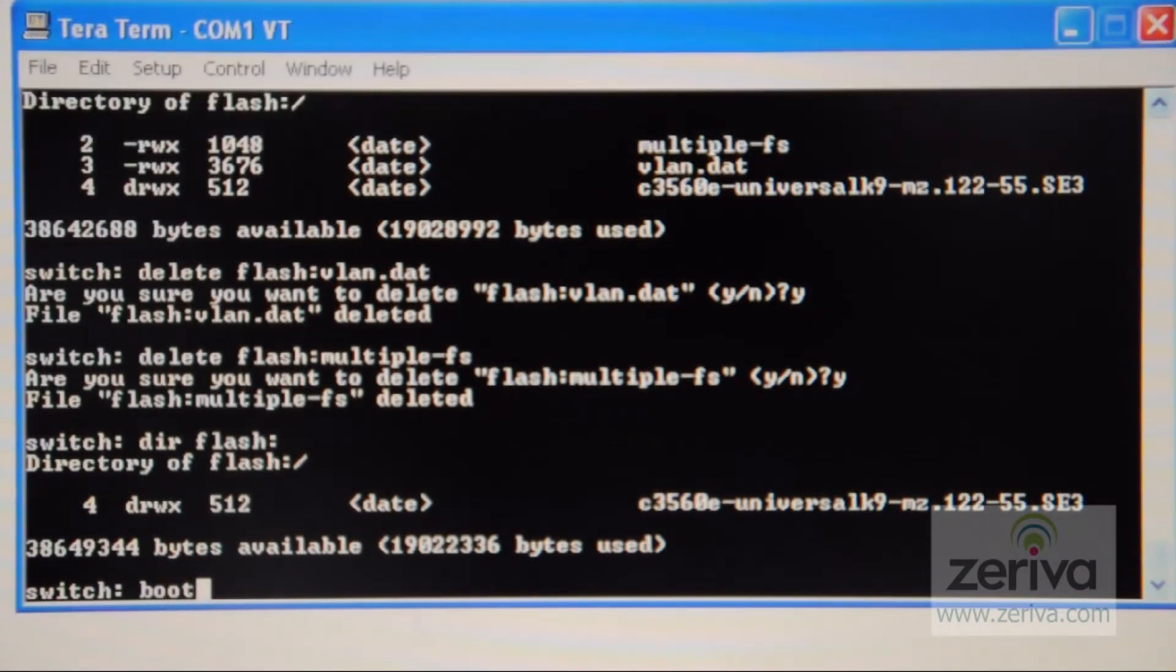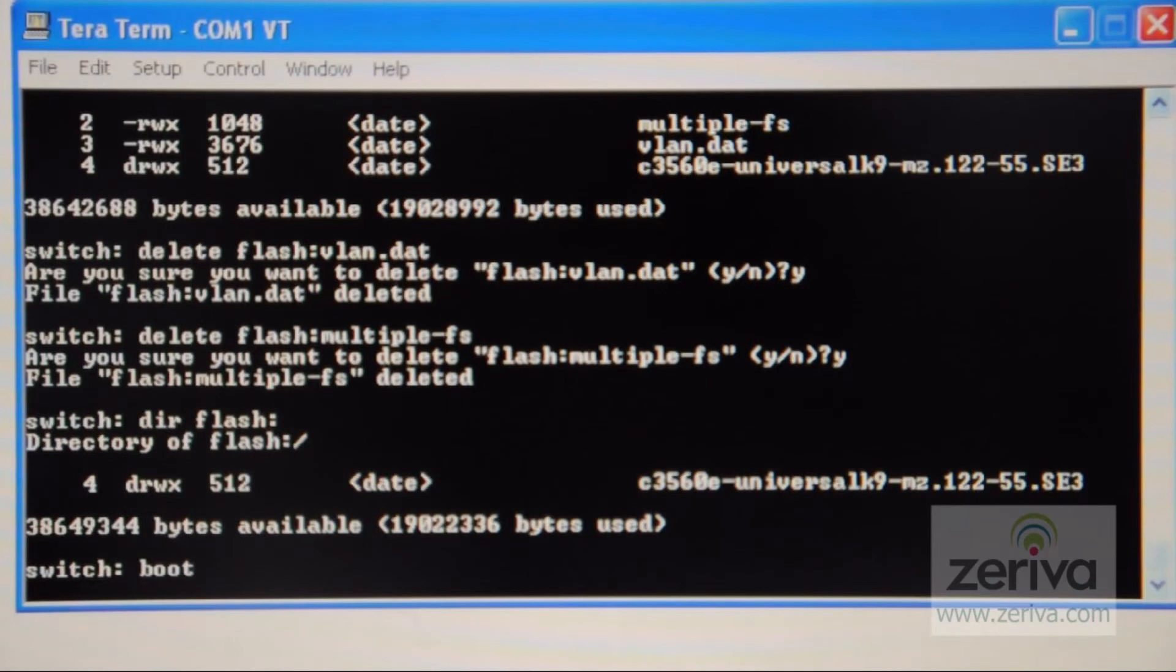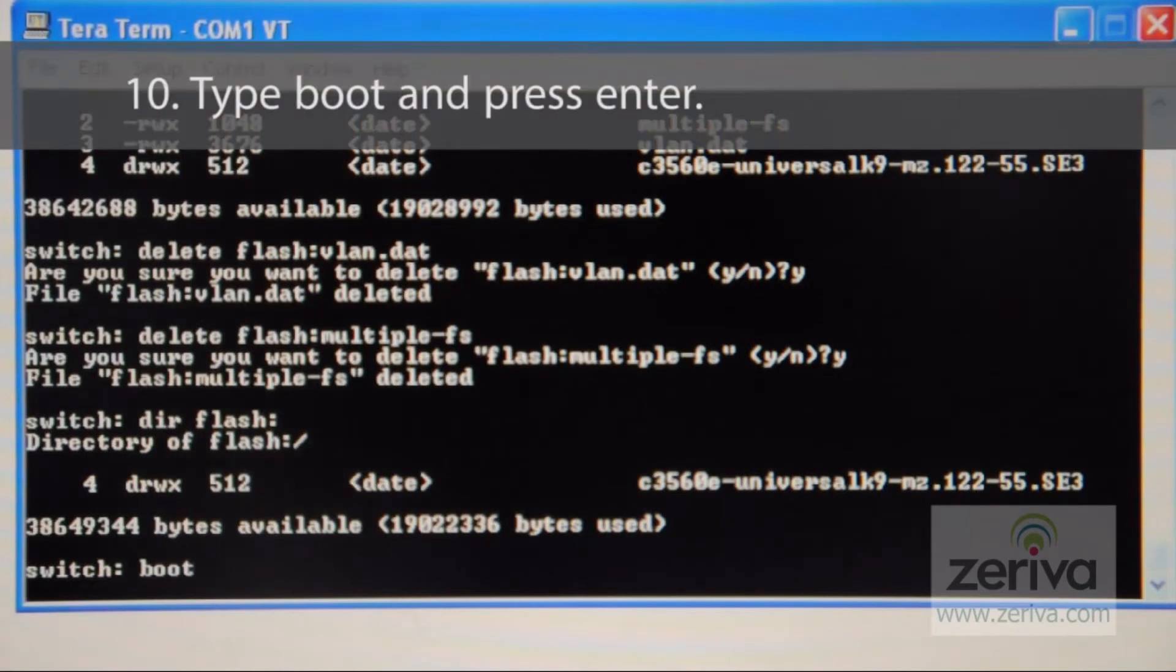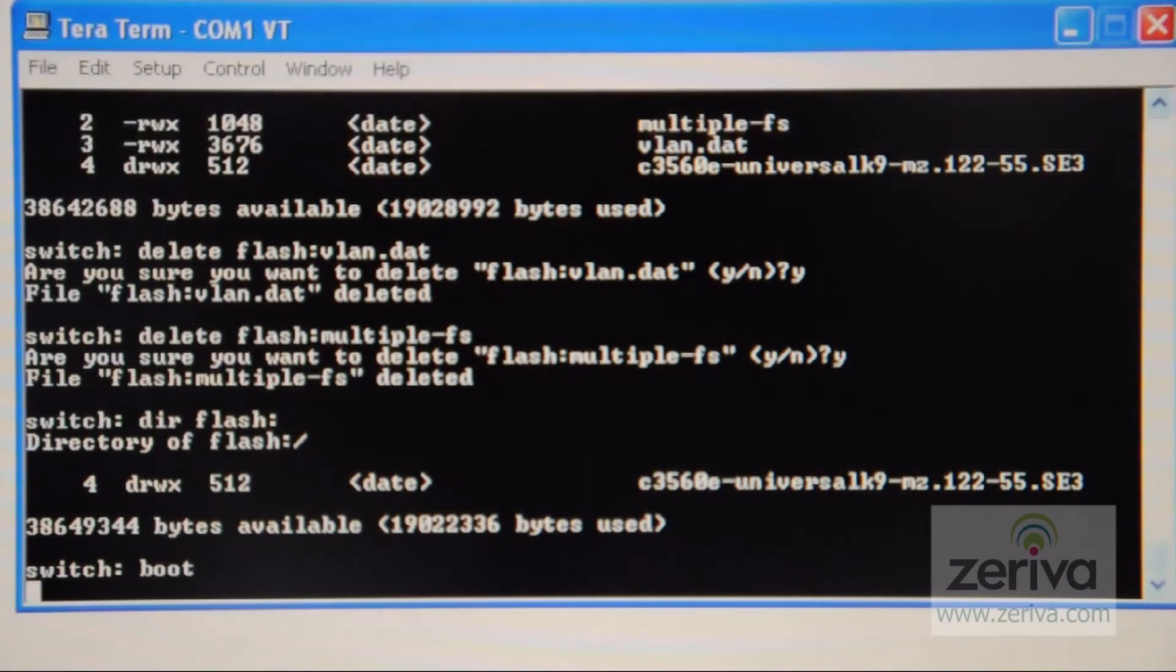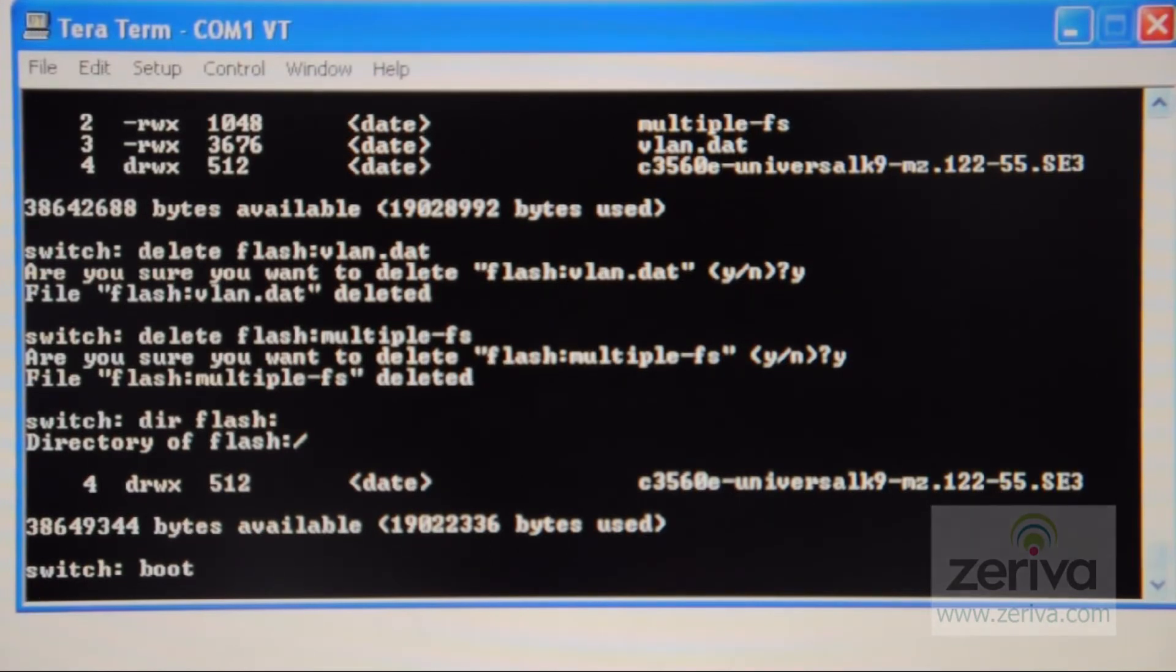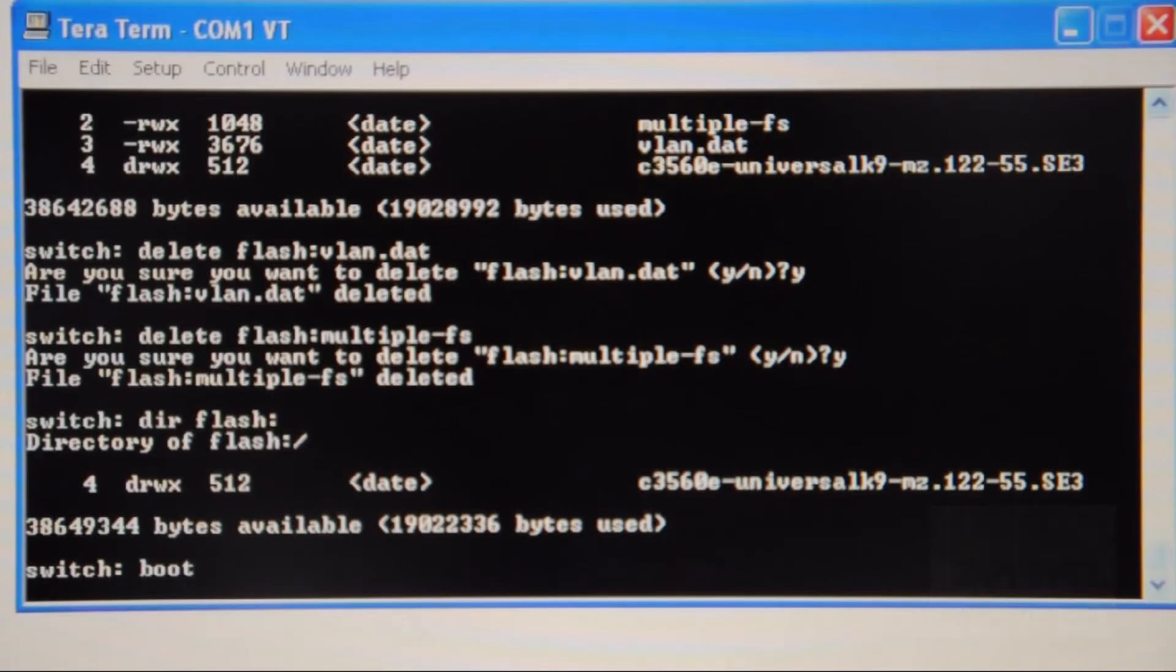When you've successfully deleted the unwanted files, type boot and press enter. The system will reboot and now be set back to the factory default setting without any previous saved configurations on the switch.